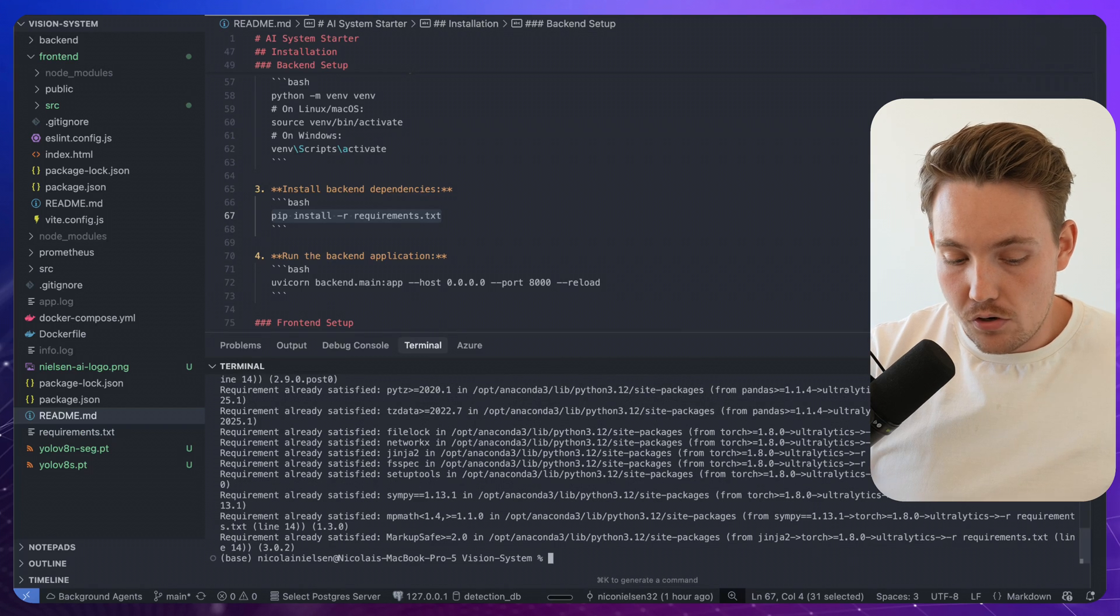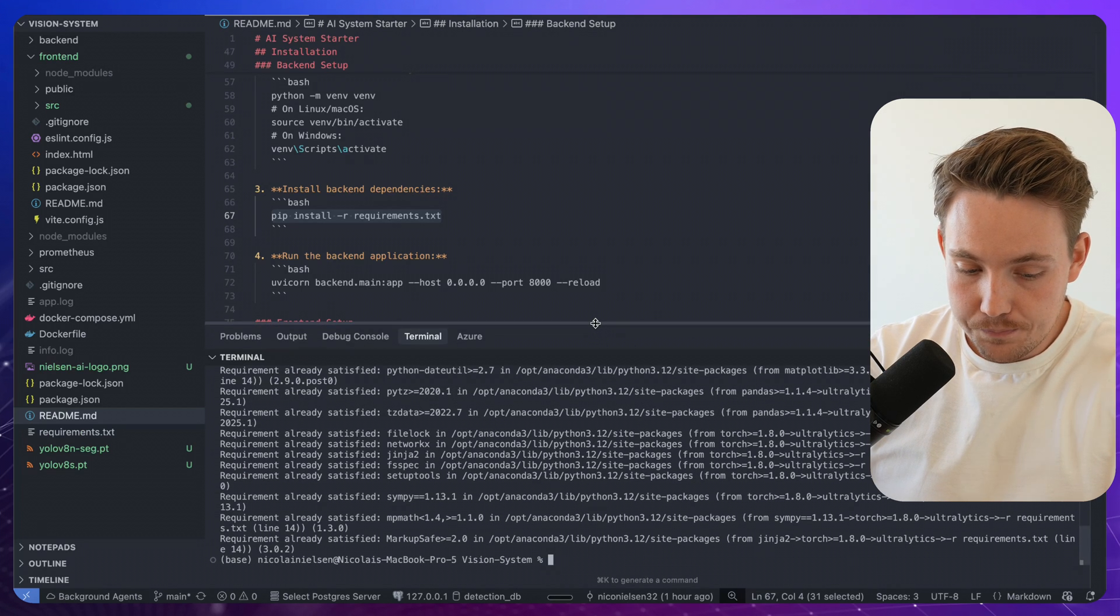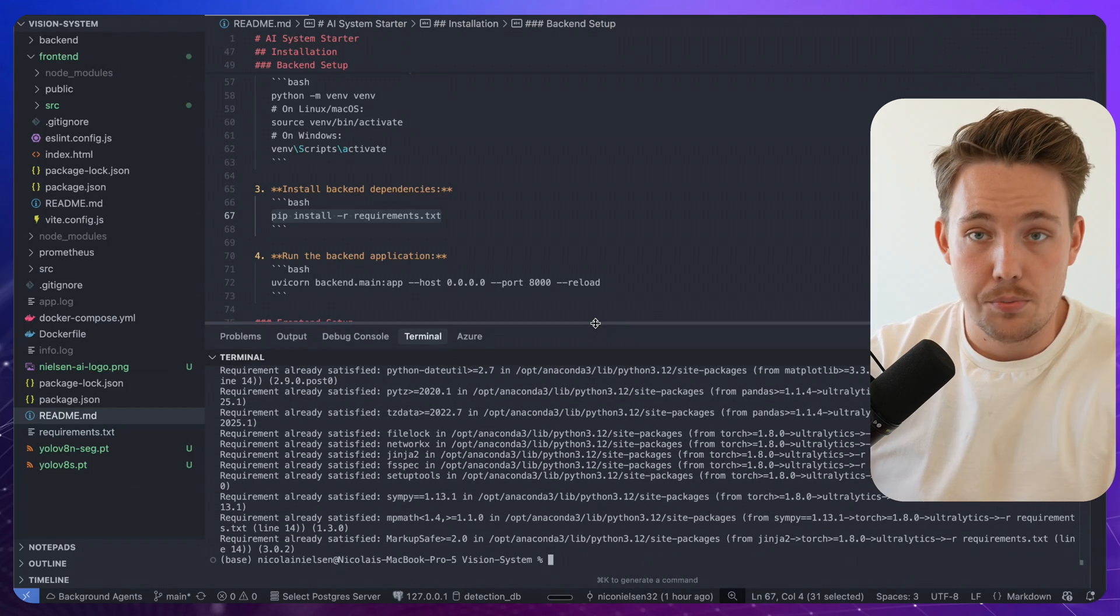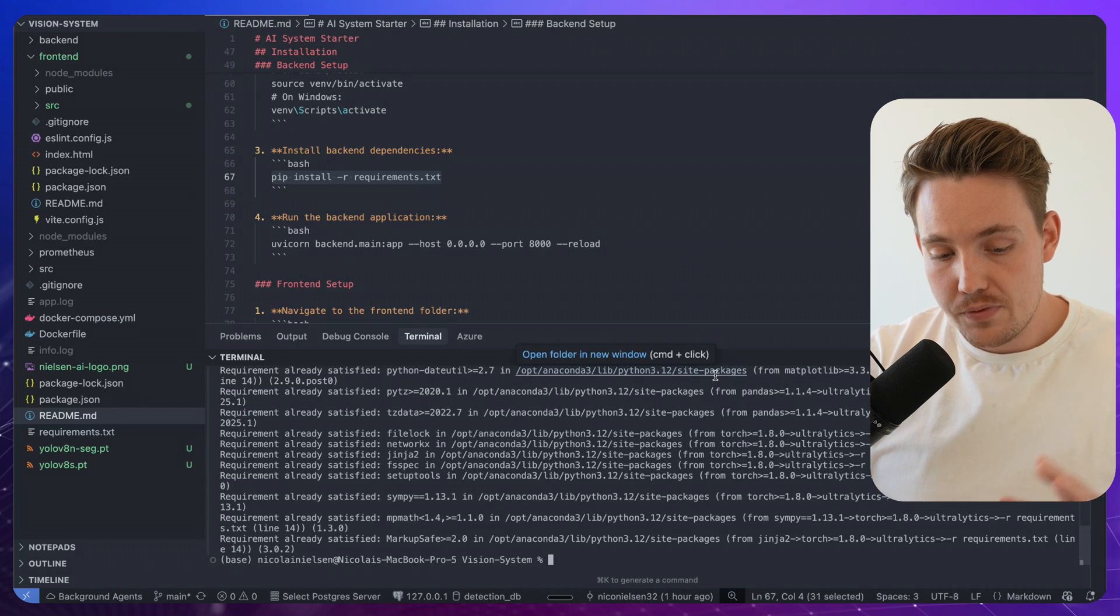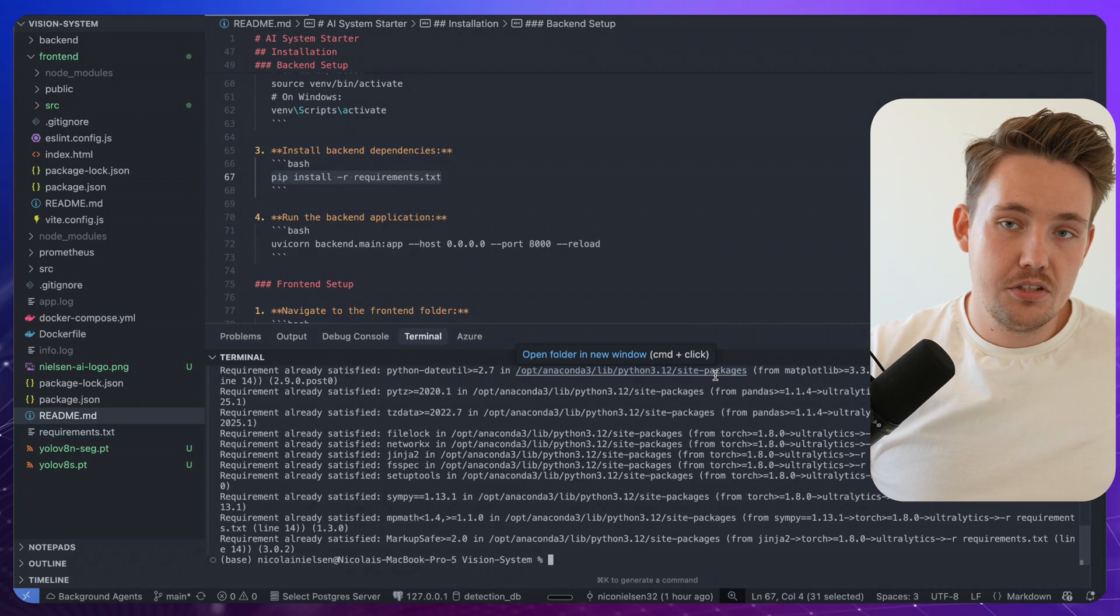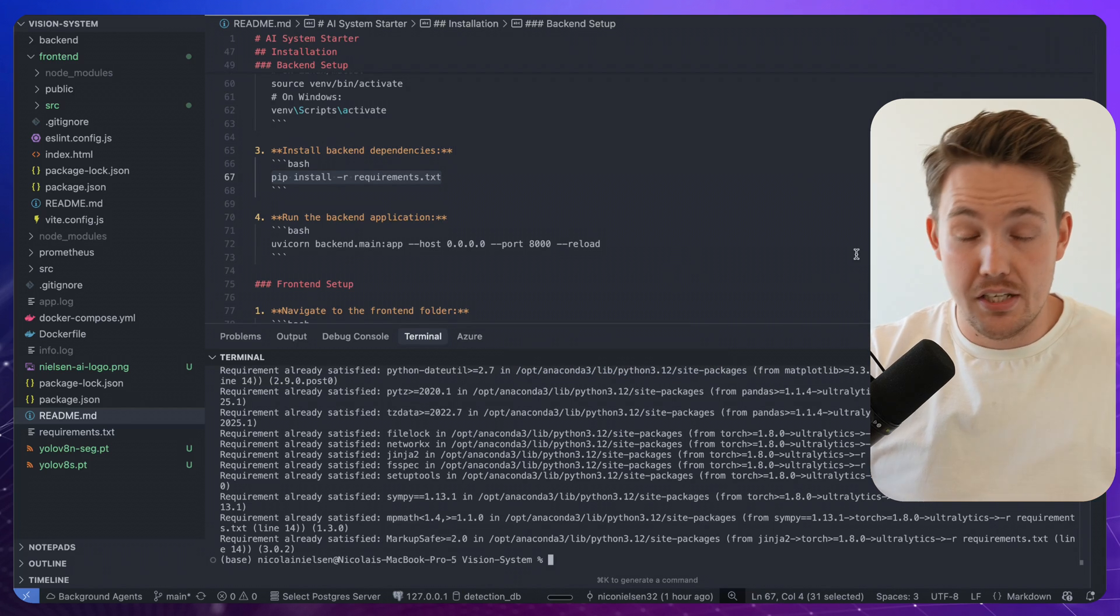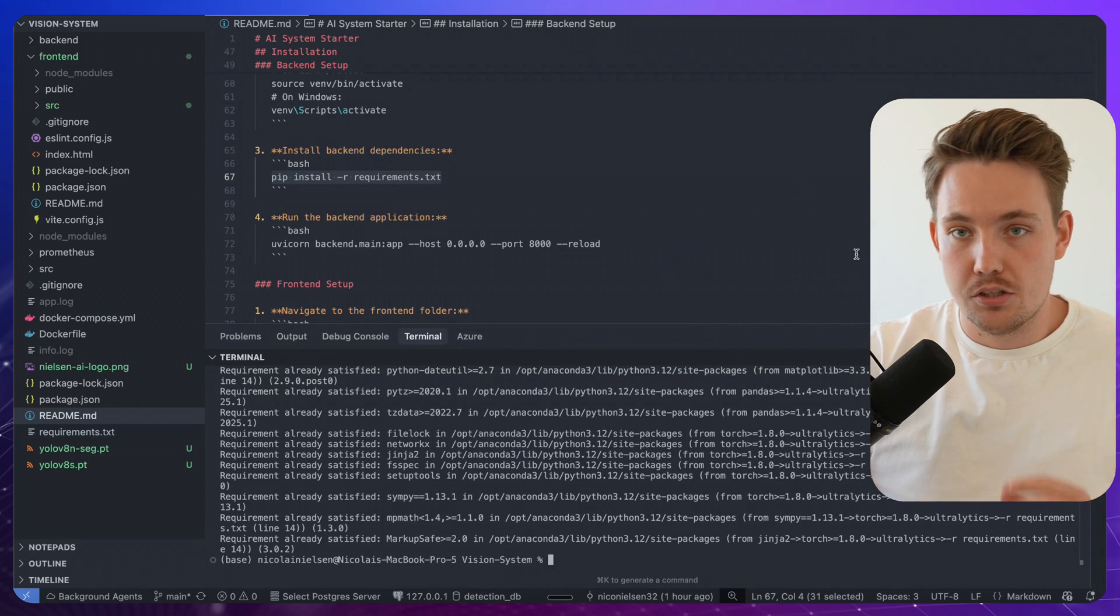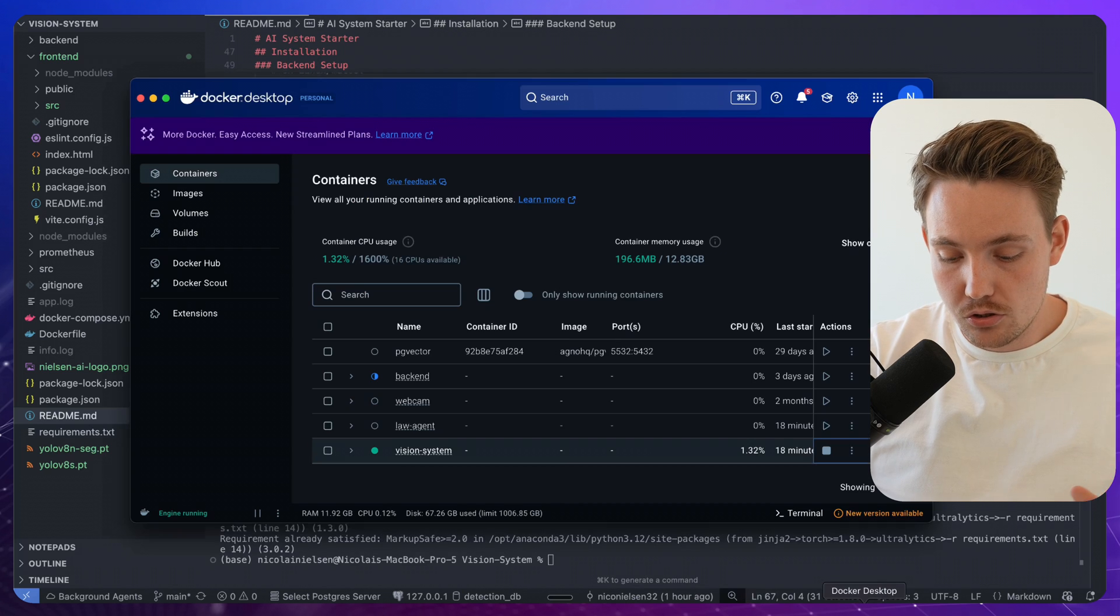Then we just need to call pip install requirements. I already have everything installed here, as you can see. And then we're pretty much good to go. So once we have our whole environment set up, all the requirements, everything, make sure that you also have Docker desktop installed.